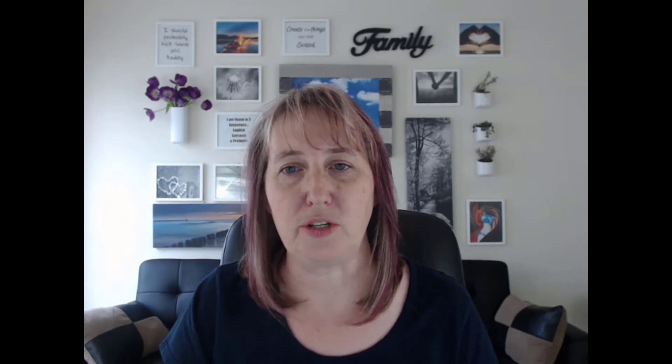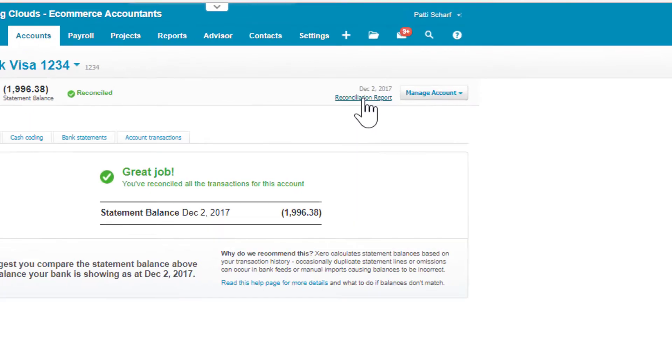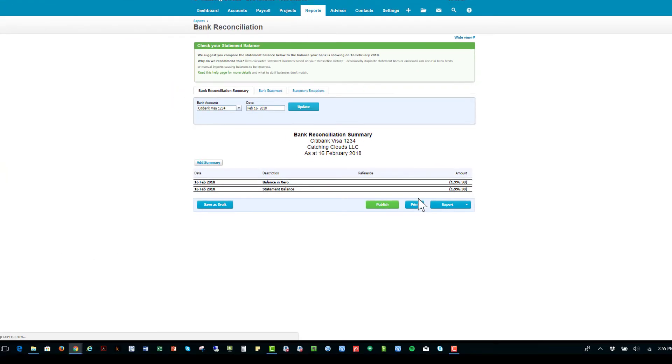So the next step, step number three, is your monthly double-check. Honestly, I do this more often than monthly—usually our team does it weekly—but we're just trying to make sure that we're on track. What we do is we go up to the top where it says Reconciliation Report, and we're gonna pick the date that we're comparing against the bank.